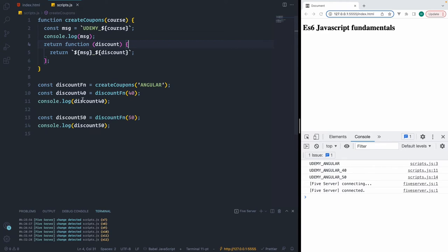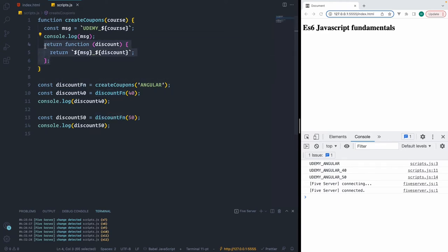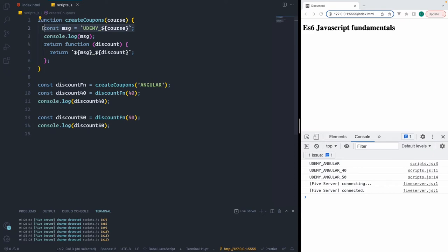So that's how closure works — by making the function remember the value it was holding on to. Our discount function, which is returned from createCoupons, is still holding on to the variable so that it remembers the value. That's a simple example of how a closure works.